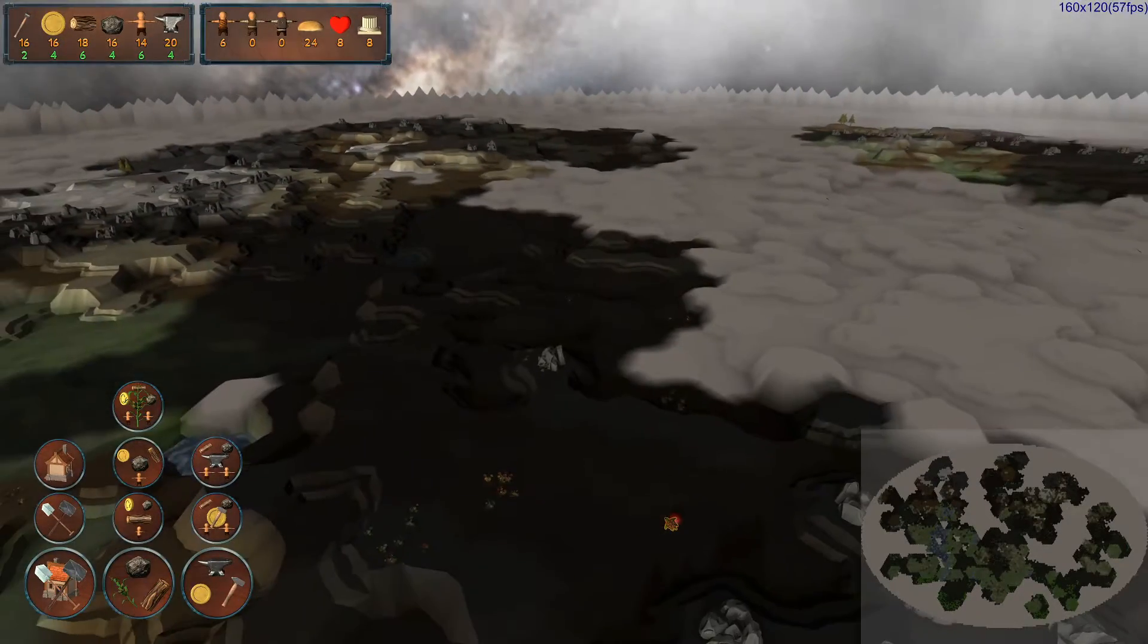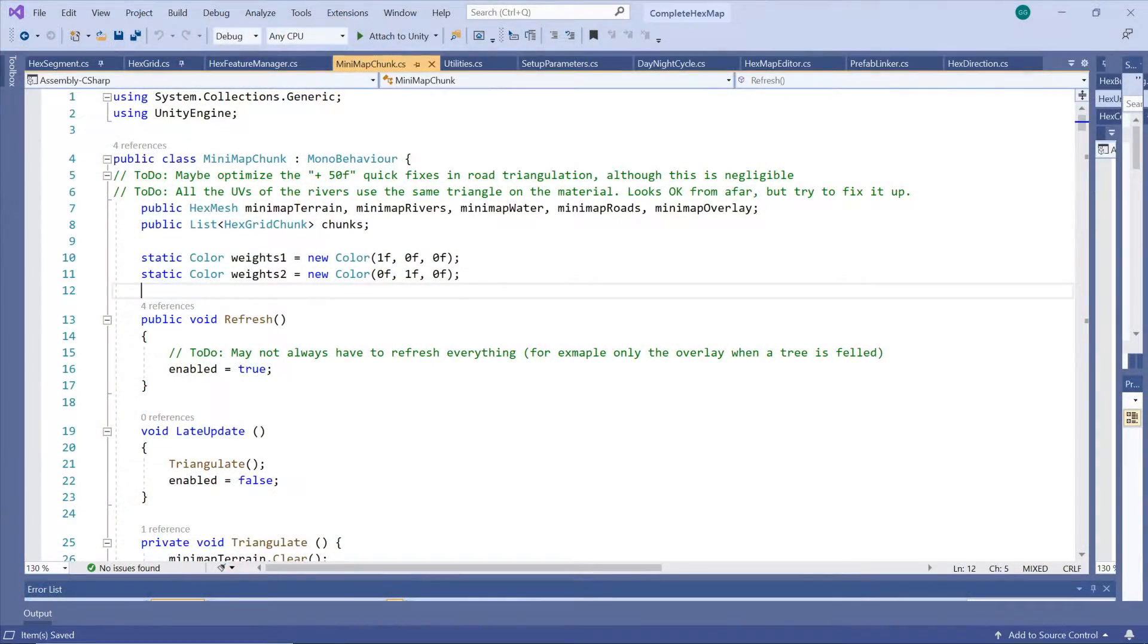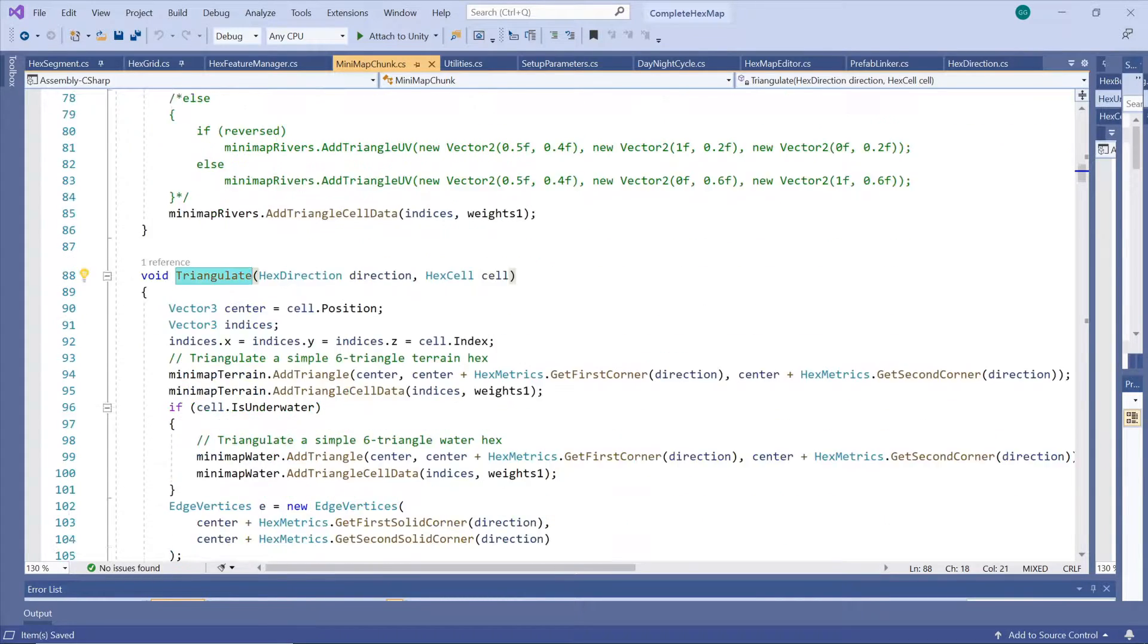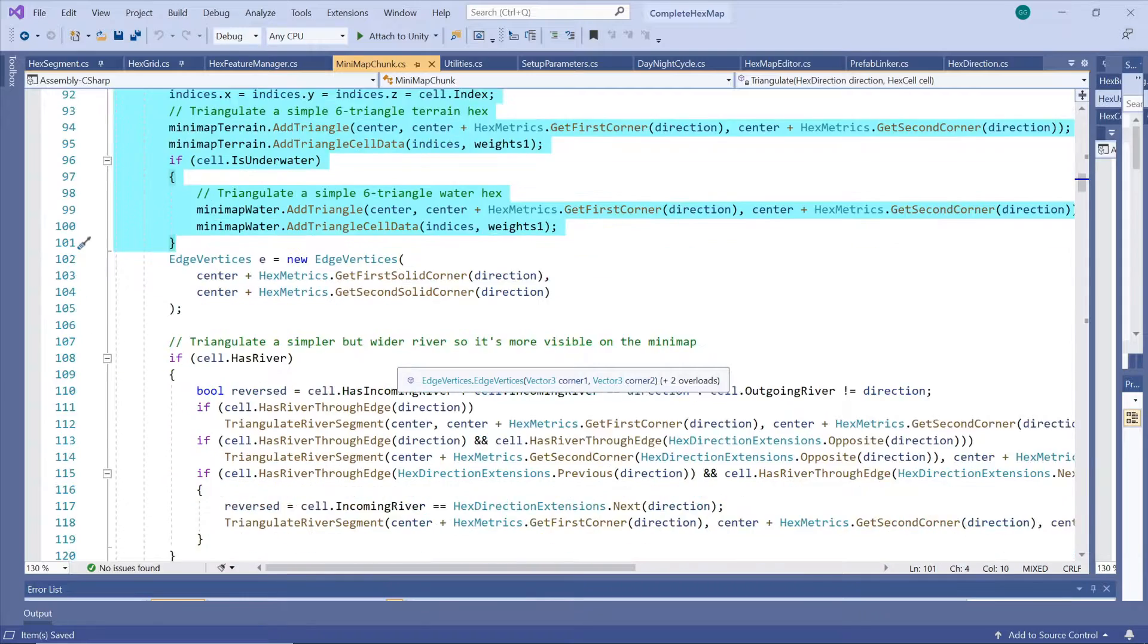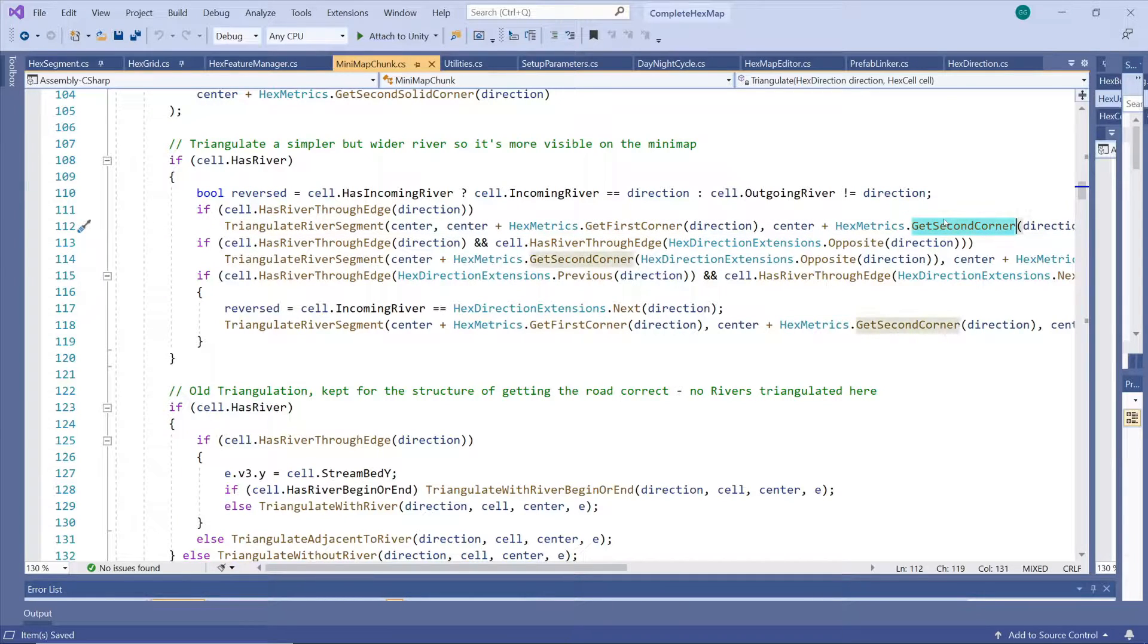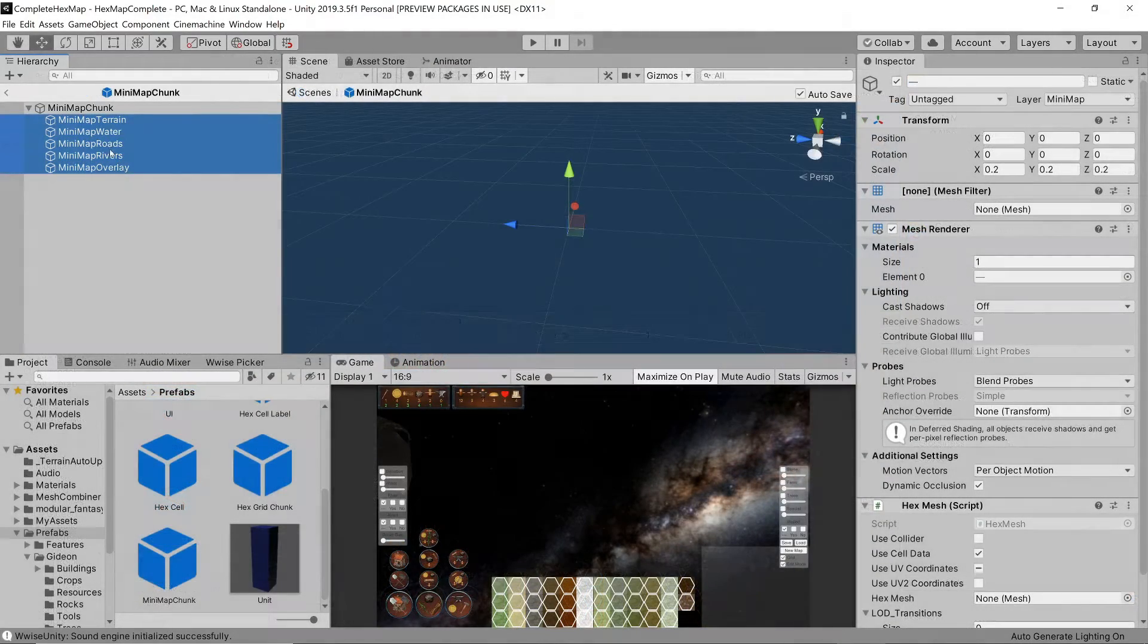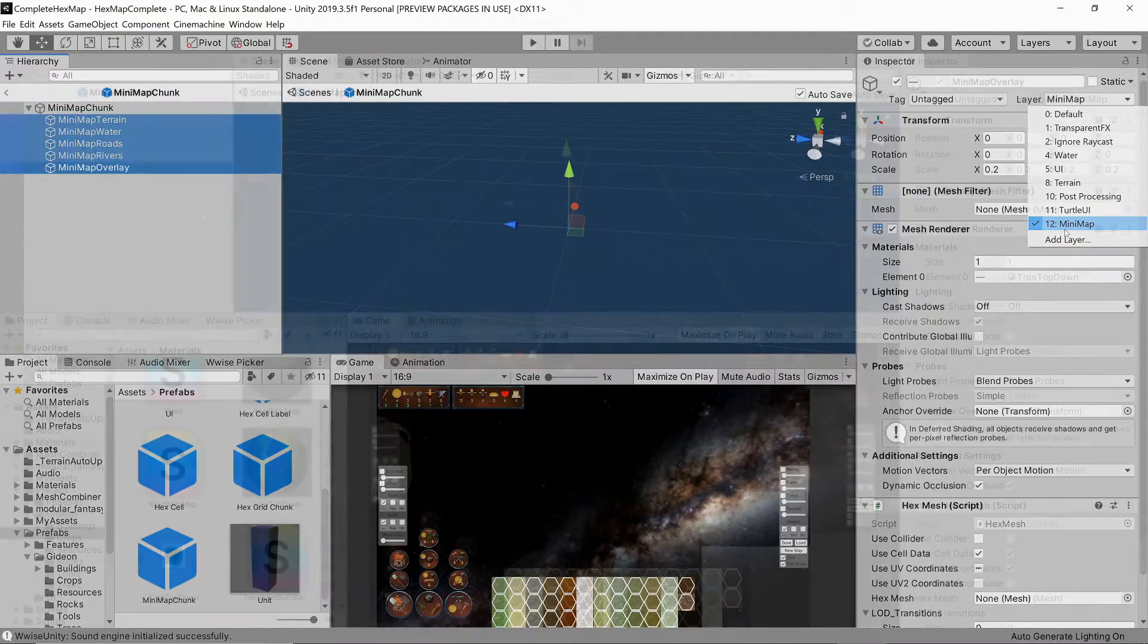This minimap chunk looks very much the same as the main terrain chunks except for the reduced detail. We also want to make rivers and roads slightly wider on the minimap so that they are more easily visible especially on larger maps. So we let a river take up the entire width of a segment's edge and we create a copy of the road shader so we can adjust the width of the roads in it. We place all of these layers on a special minimap camera layer.